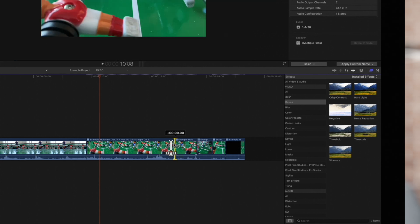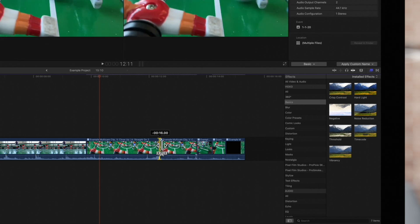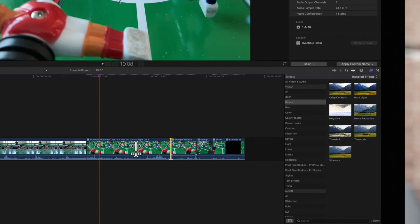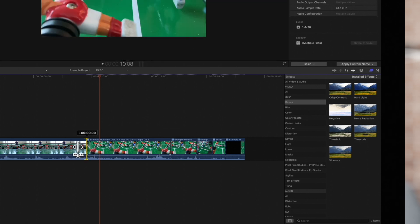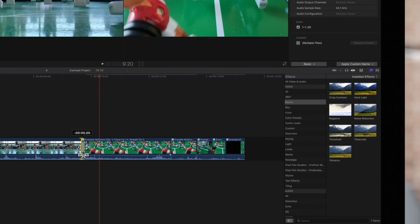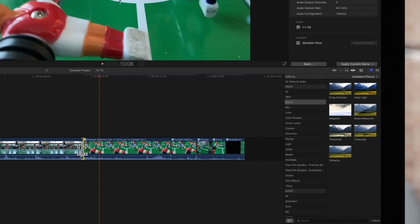Furthermore, we can use the trim tool to edit the timing and duration of these cuts. Last but not least, if we need to remove an edit point, we can select it and press delete.